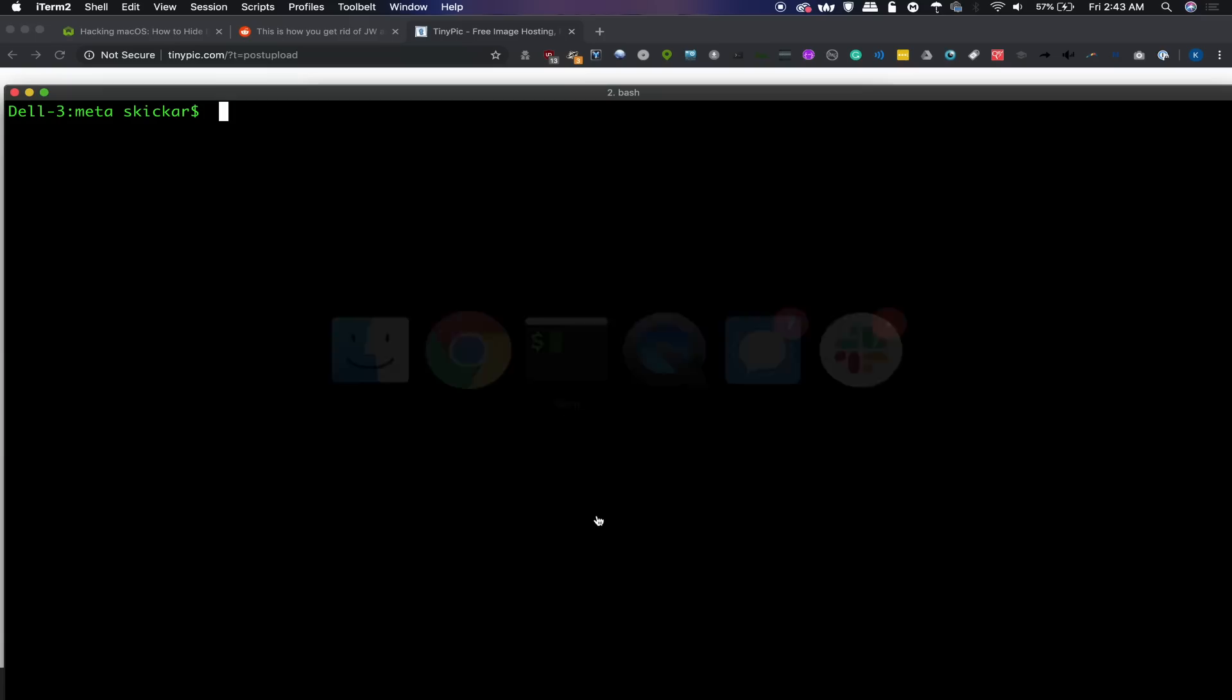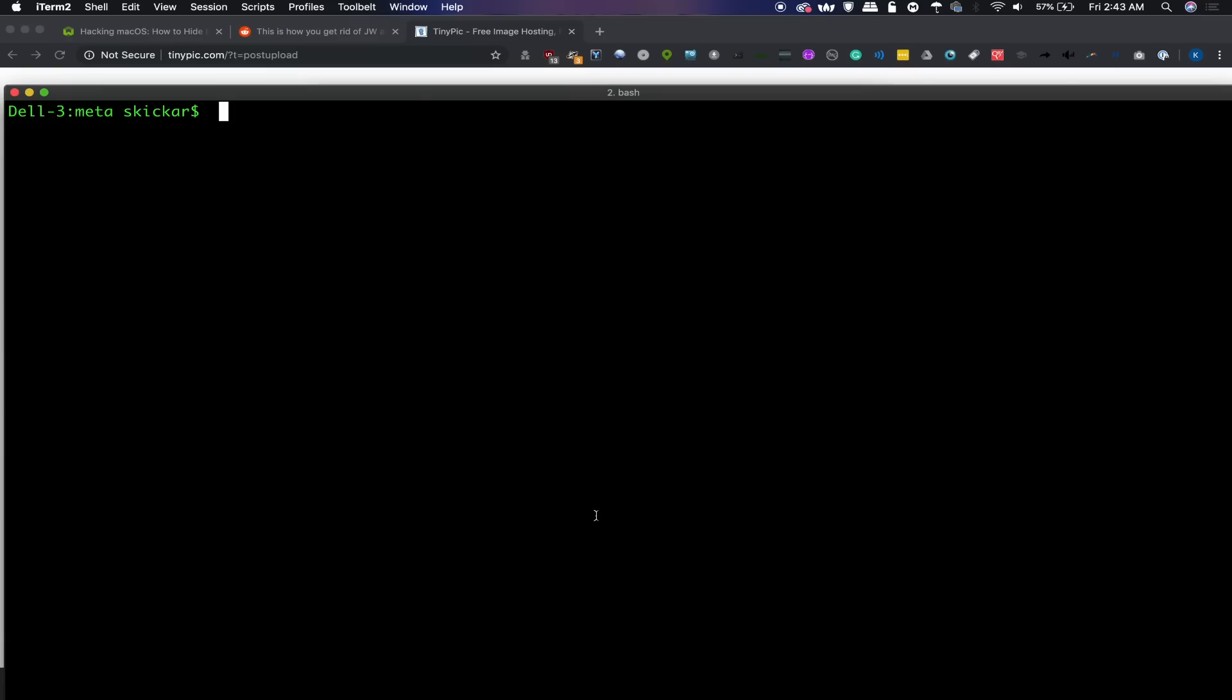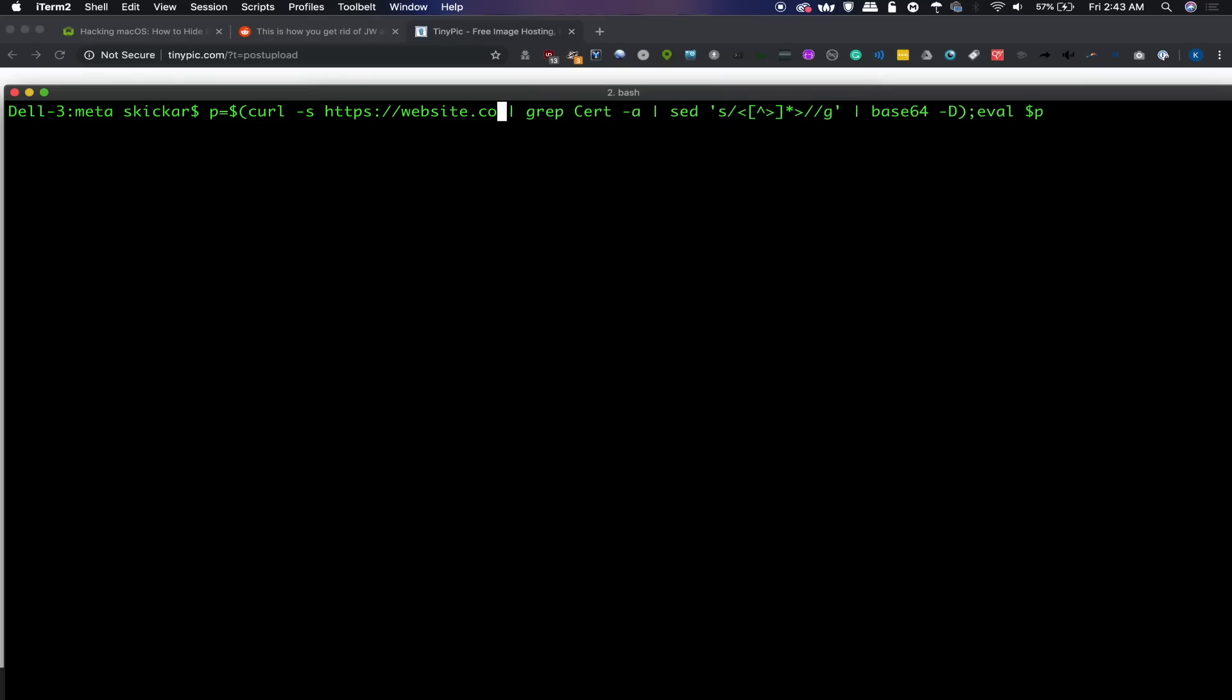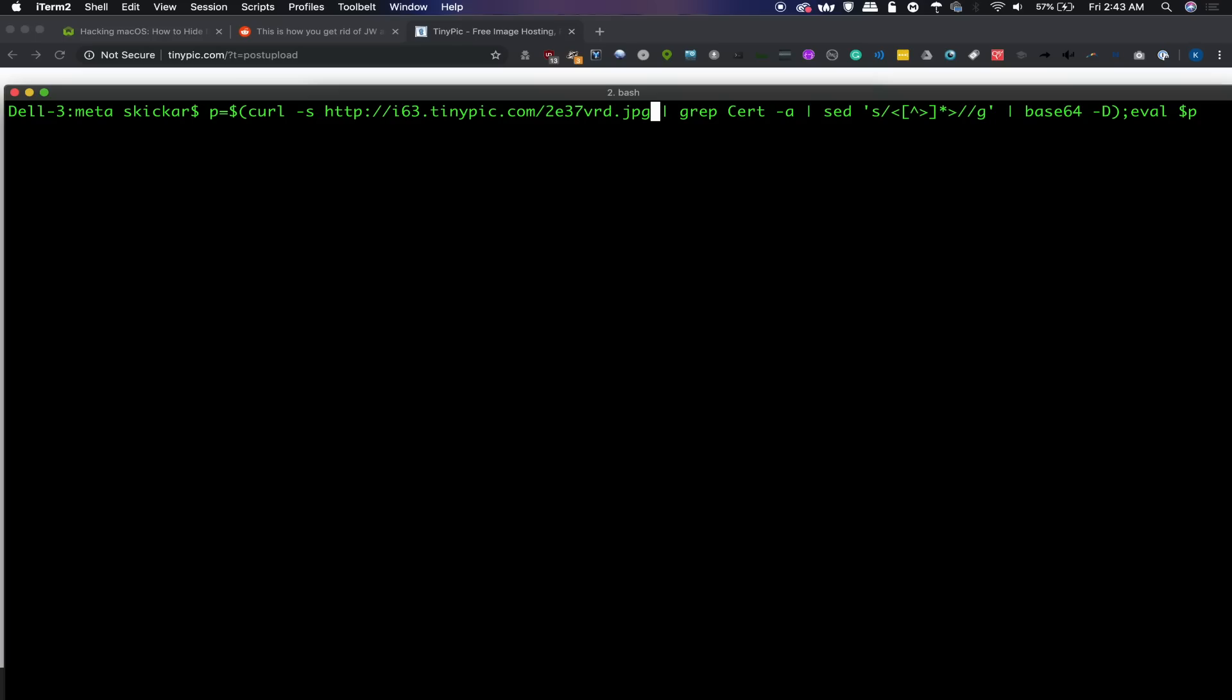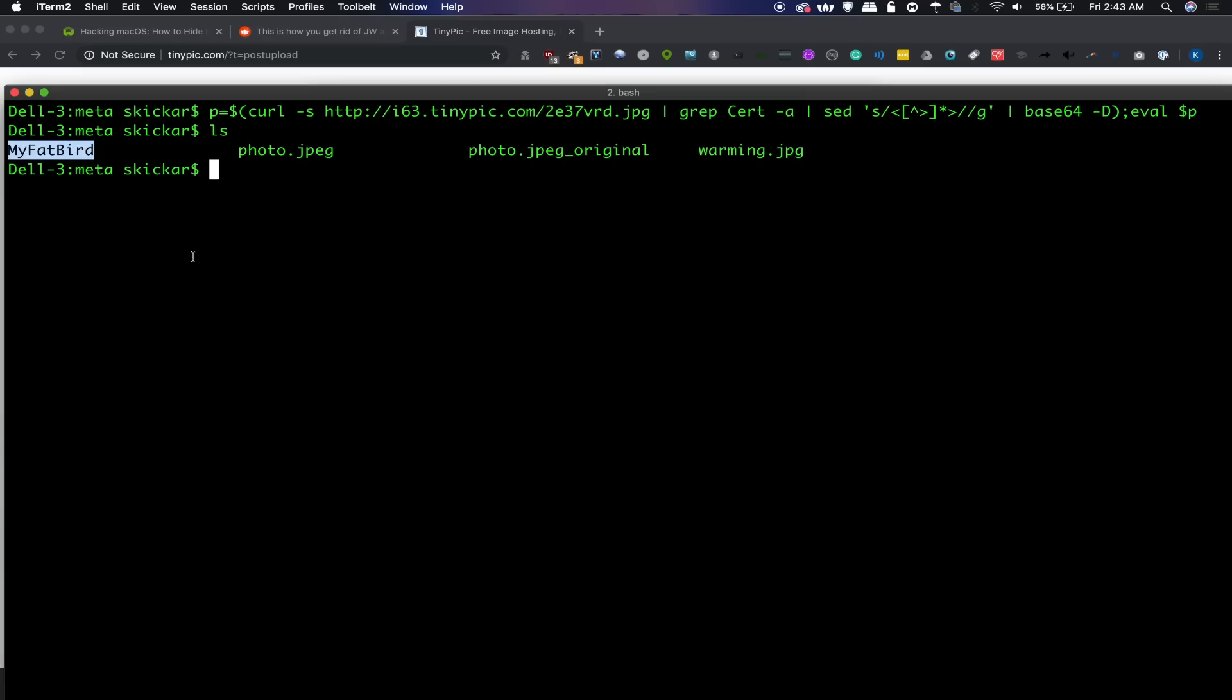So let's go back to our terminal window and we'll go up to that command we had before and we'll substitute in this uploaded image for the example and see if we can get this to actually execute and create the test file. All right. I'm going to type ls and there we go. We have created a file called my fat bird. I guess that was a secret payload, but really this could have been anything. I could have reformatted the hard drive. It really doesn't matter because I'm logged in as root. So anything that this would have downloaded and executed would have been executed with my privileges.